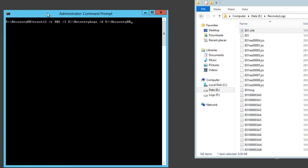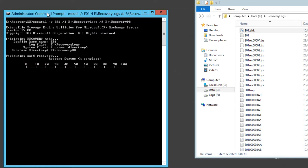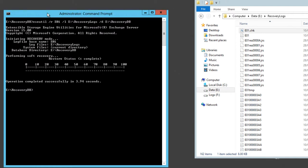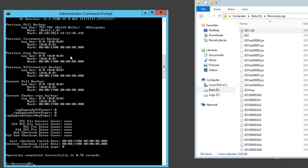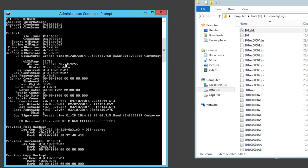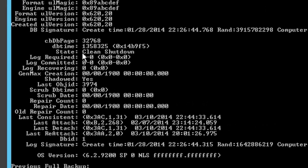You don't have to include the file name itself. You just have to put the folder name that the database file is stored in. That soft recovery operation was successful. Let's run eseutil with the /mh switch again and now we can see that the database file is in a state of clean shutdown, which means it will be mountable in our recovery database.